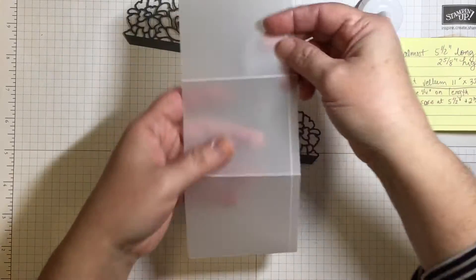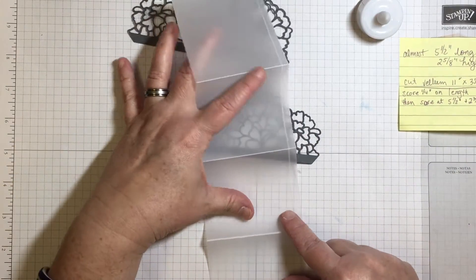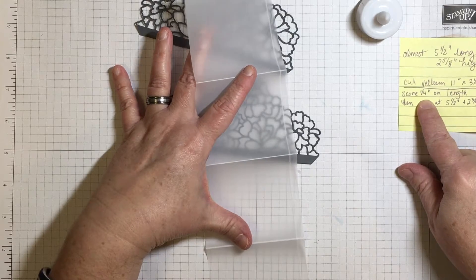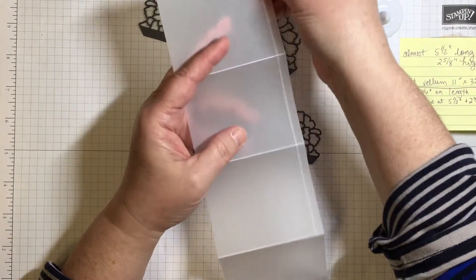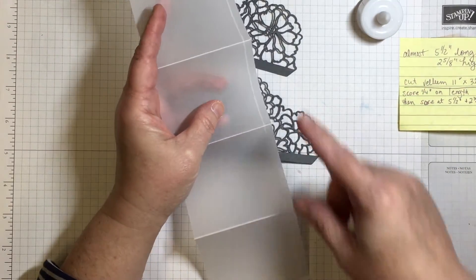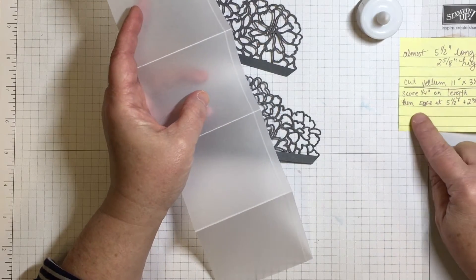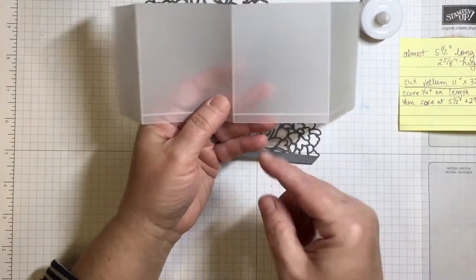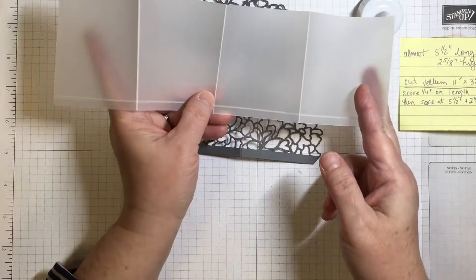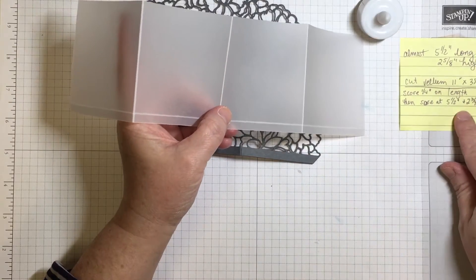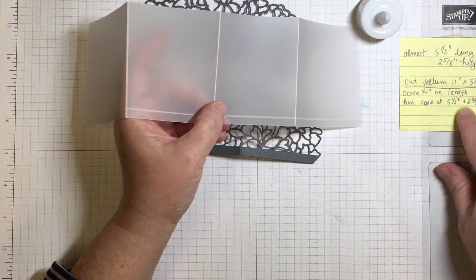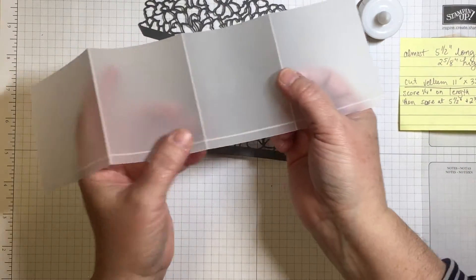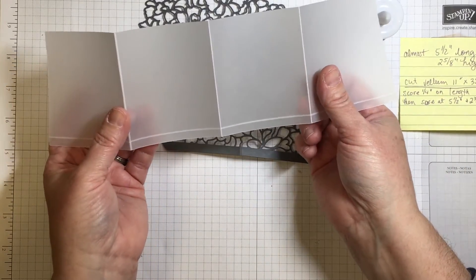Once I have that cut then we need to score. I scored on one quarter of an inch which is down this way and I did that on my stamp and trimmer. And then I scored at five and a half which is right smack in the middle of the length of this cardstock. And then I scored at two and three quarters on each end. That's actually just halfway point between these other two.